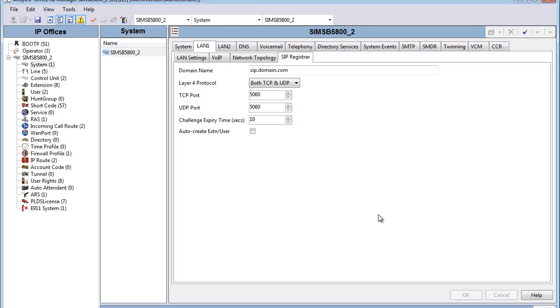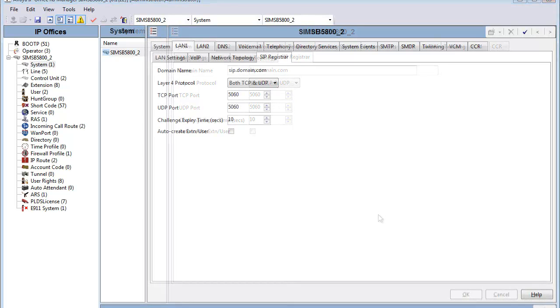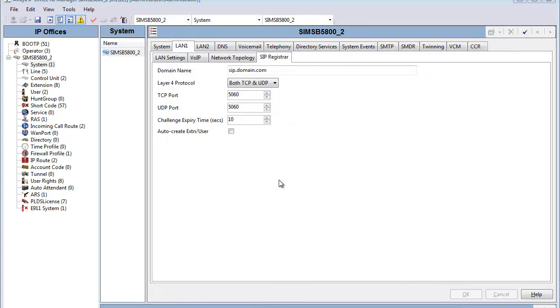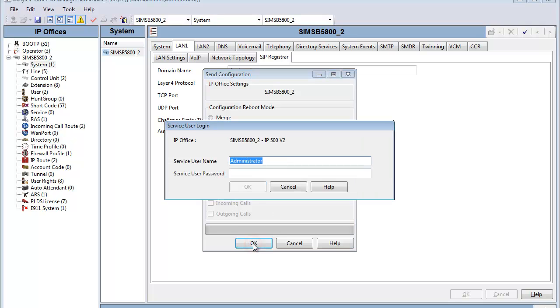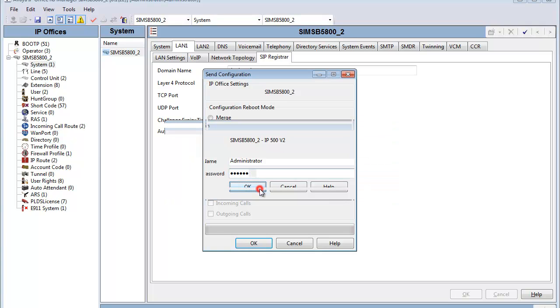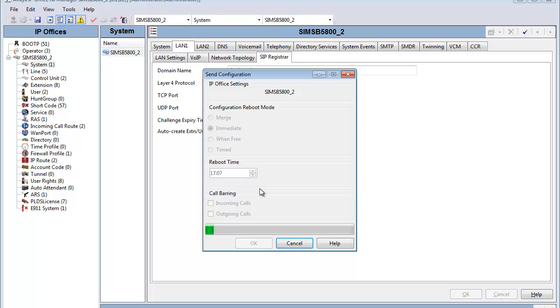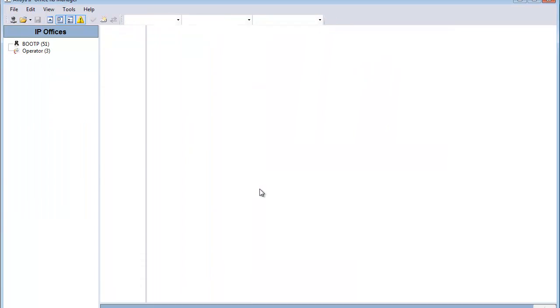Our final step here is to commit the changes that we've made, so we'll hit the save icon on the toolbar, and we'll send this configuration up to the B5800 unit. The configuration changes were pretty intense, adding Session Manager lines and whatnot, so it will require an immediate reboot of the system. We'll enter the proper account and password, and we'll send this configuration up to the B5800 core unit.